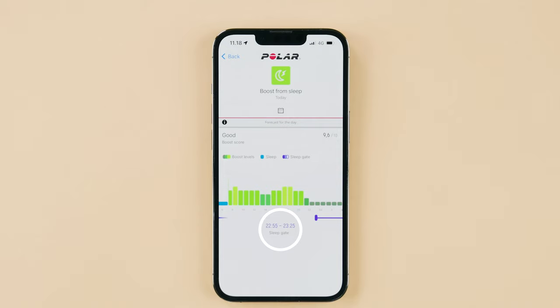SleepGate anticipates the time when your body is ready to fall asleep. However, your body's internal rhythm might not always align with your everyday commitments. That's why your SleepGate is not always your ideal bedtime in real life.